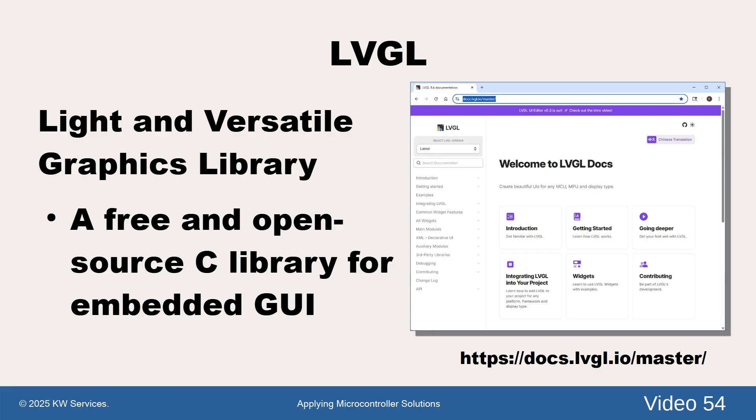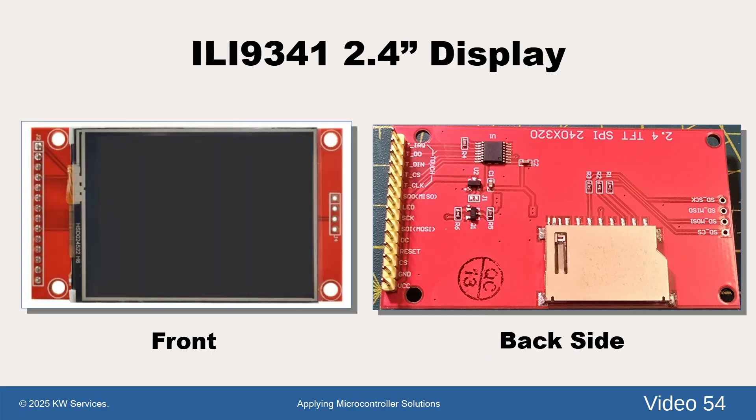The firmware includes MicroPython and LVGL. LVGL is short for Light and Versatile Graphics Library. Best of all, both MicroPython and LVGL are free and open source software.